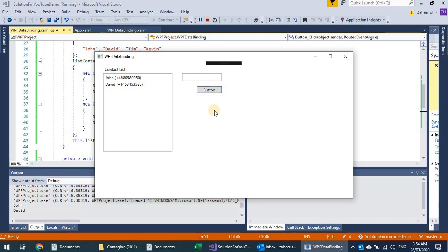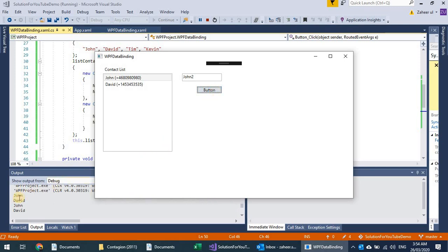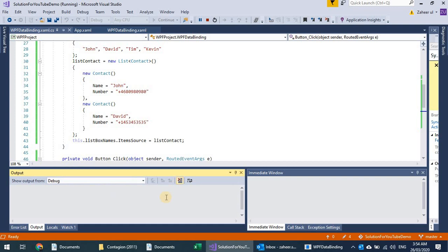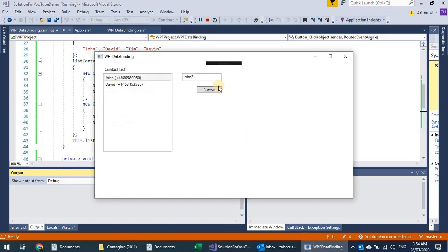If I press the button, you see the names appearing in the console. If I change the name in the text box and press the button again, I still get the original names — John and David — confirming that one-way binding does not update the underlying list.